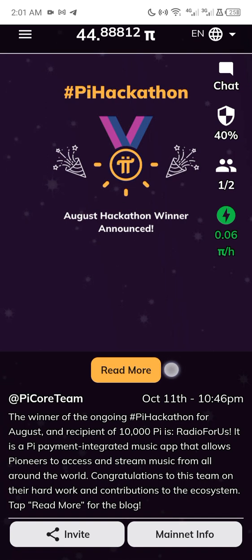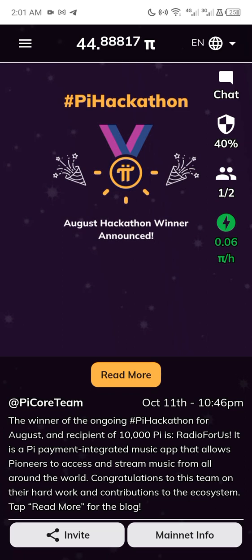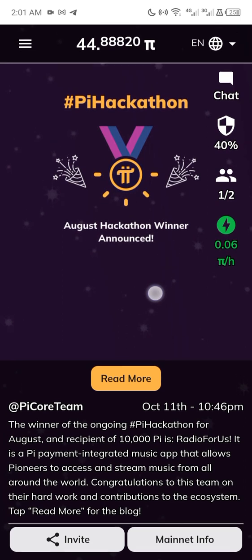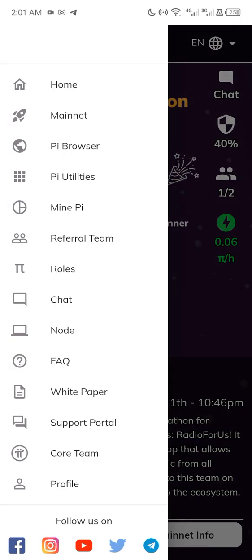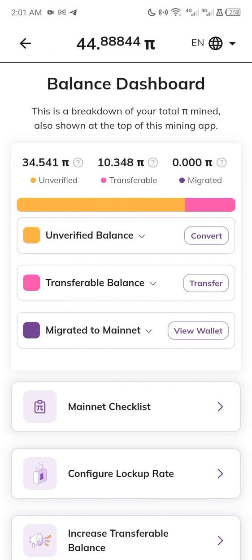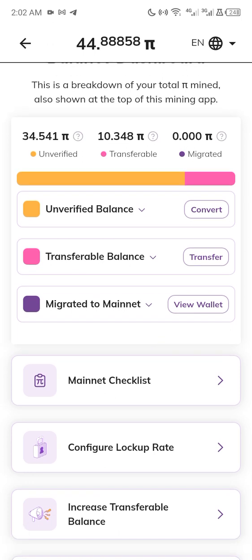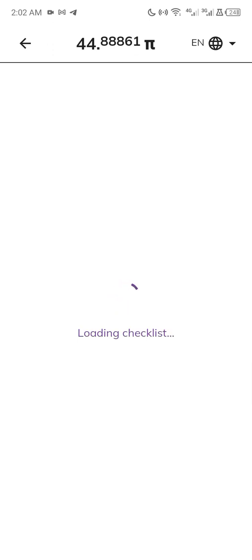This is my Pi Coin dashboard and as you can see I'm already mining Pi Coin. I can also show you my mainnet — this is my balance and this is the amount that I can transfer to mainnet. I just did the verification and I'm just waiting some time.